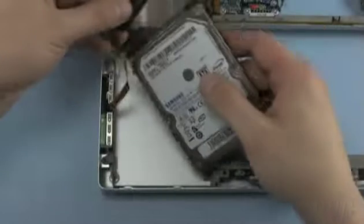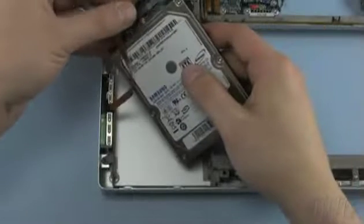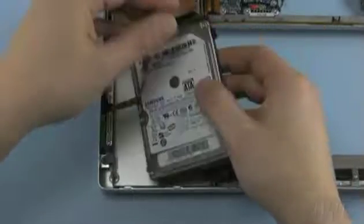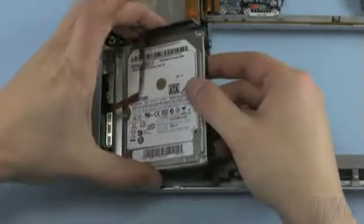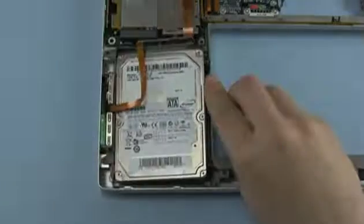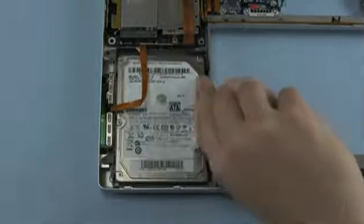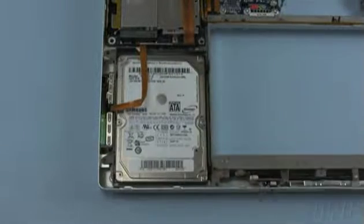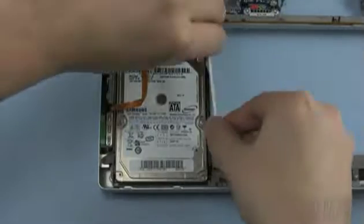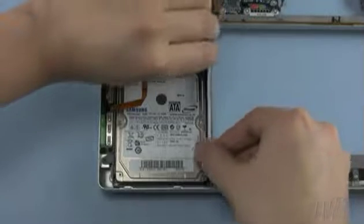Attach the SATA connector to the hard drive, then slide it into place from right to left. Make sure that the pins on the left go into the gaskets. Make sure the hard drive sits flat, then secure it into place with the retaining bar.